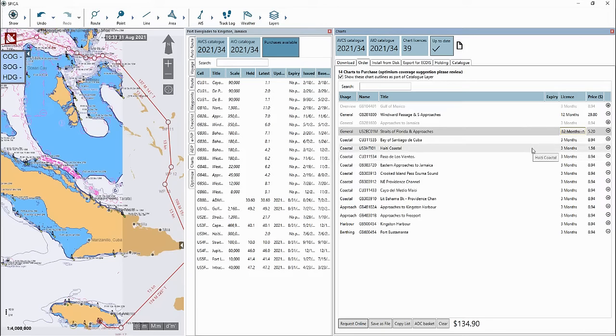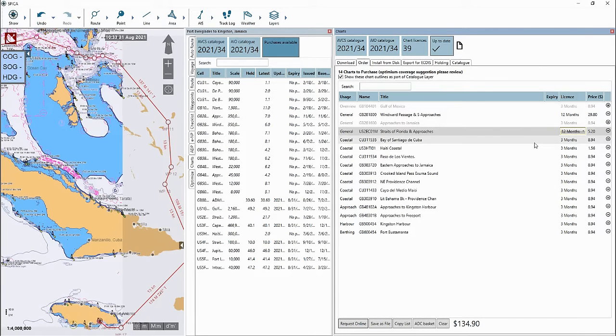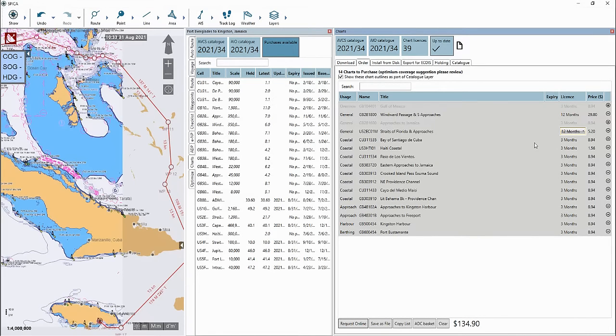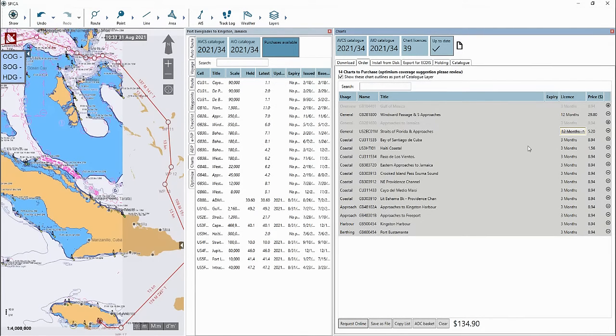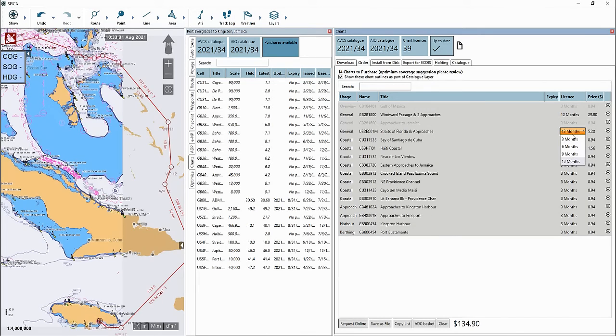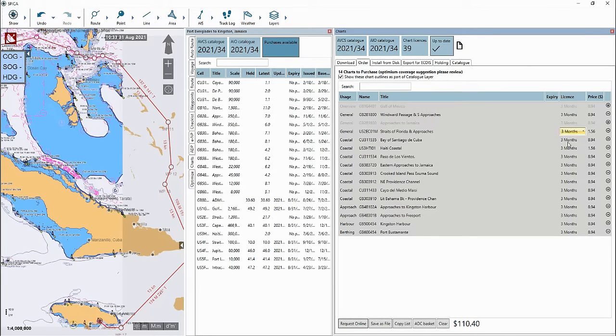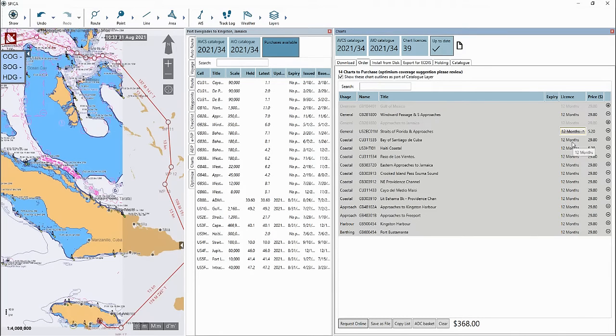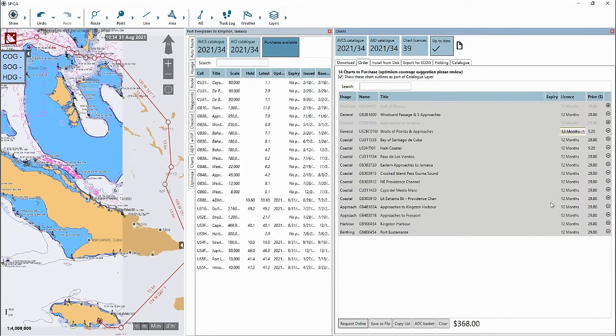If you would like to change the license period for all charts, select ctrl A on your keyboard to highlight and select all the ENCs in your basket. Then go to one of the ENCs and change the license period. You will now notice the license period has been changed for all of the ENCs in the basket.